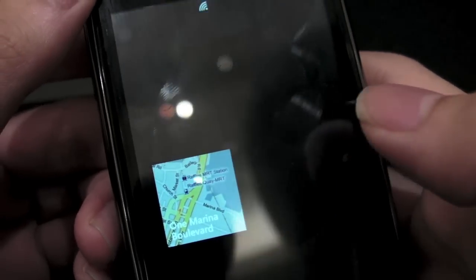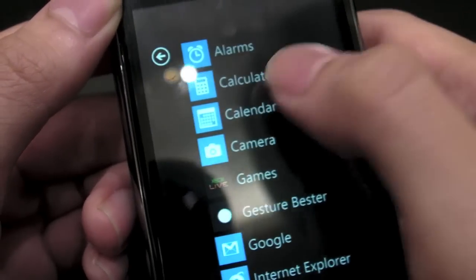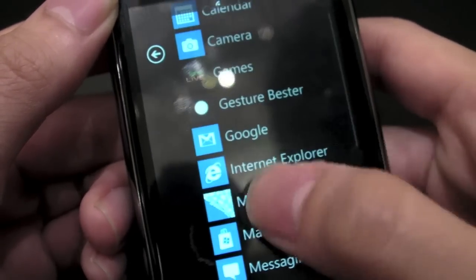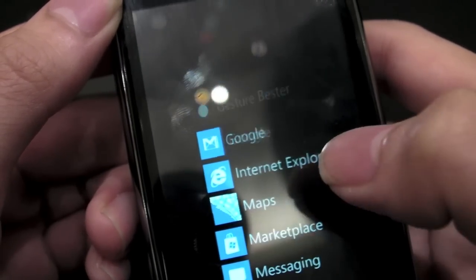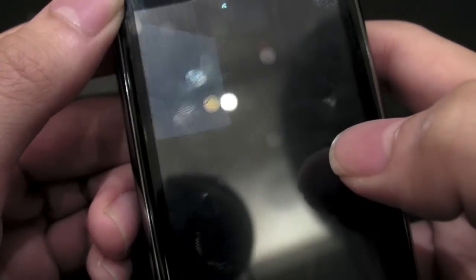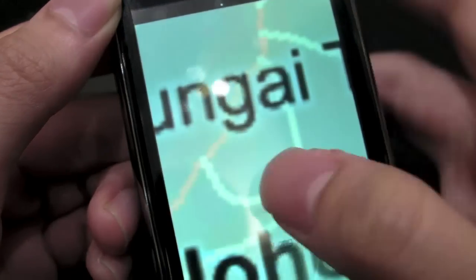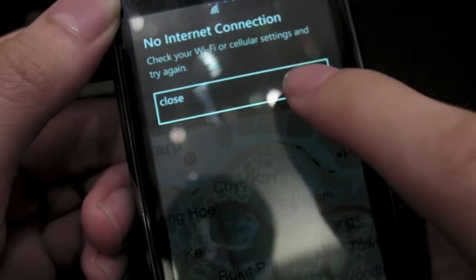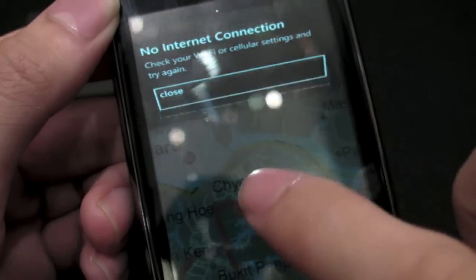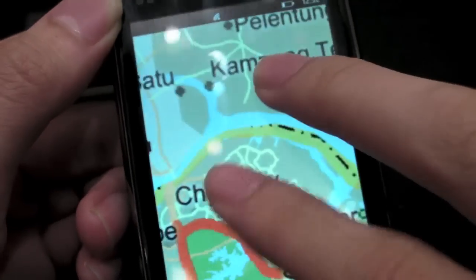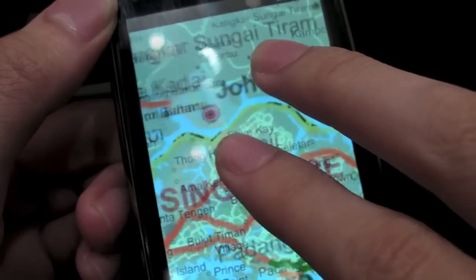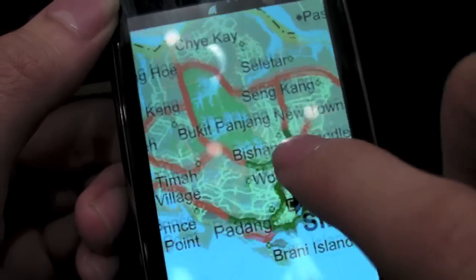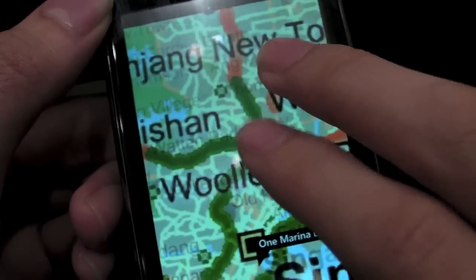And of course you have Bing Maps here. Let's take a look at the Bing Maps. So you can see it right here — this is Bing Maps. And that's multi-touch — yes, that's multi-touch definitely. They didn't show that in the photos, but there is definitely multi-touch.